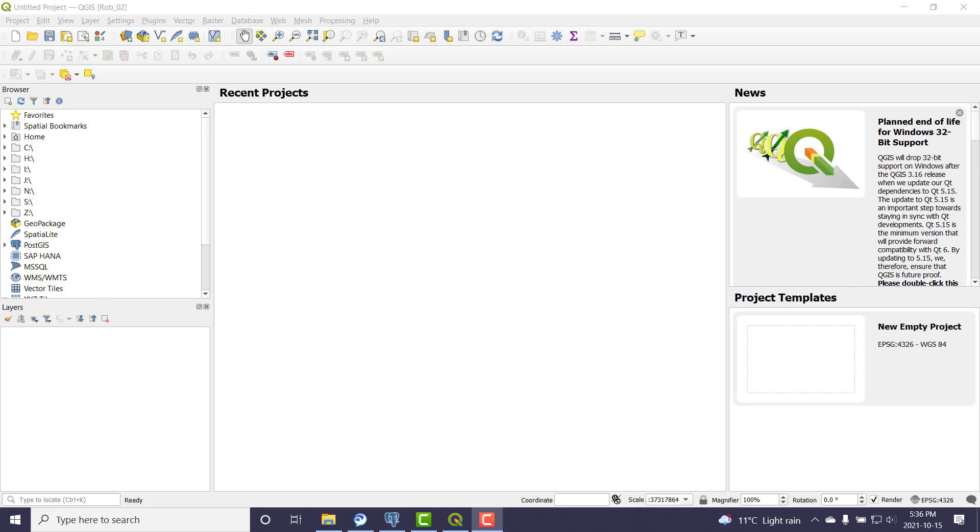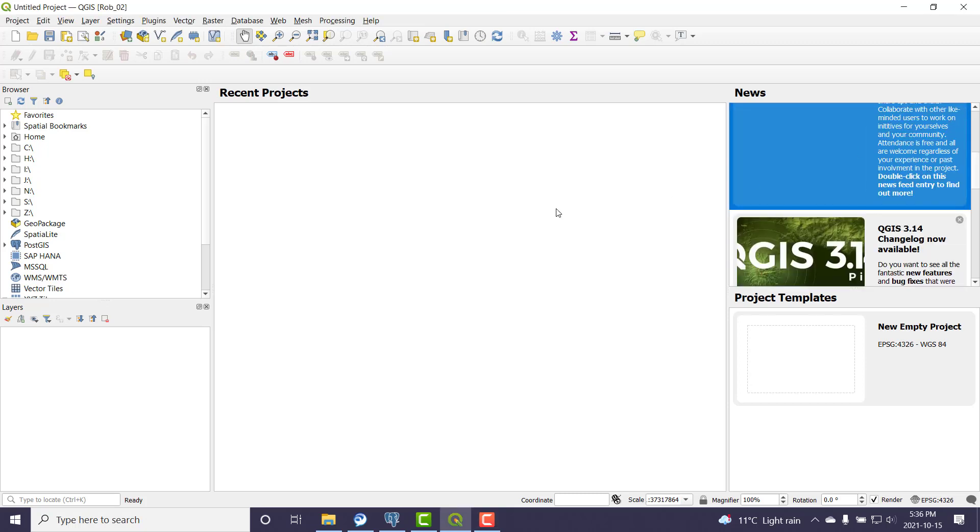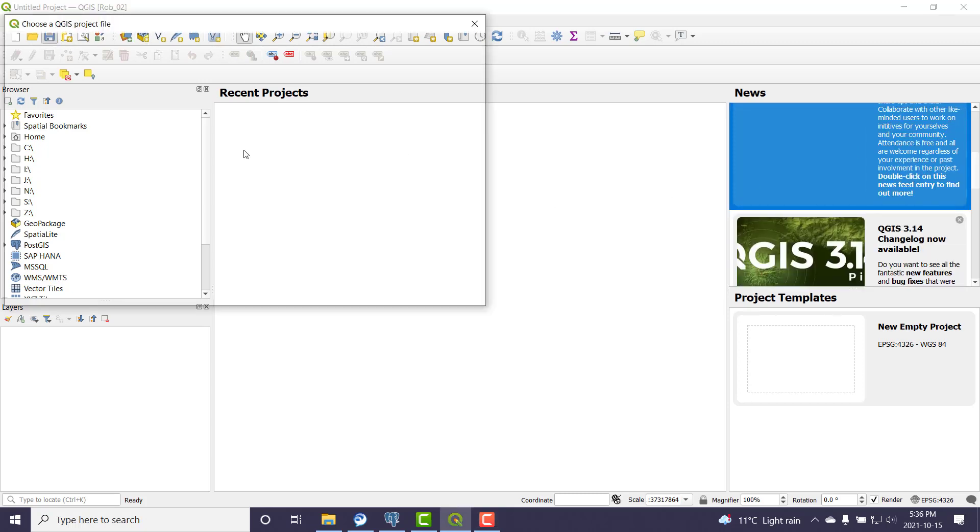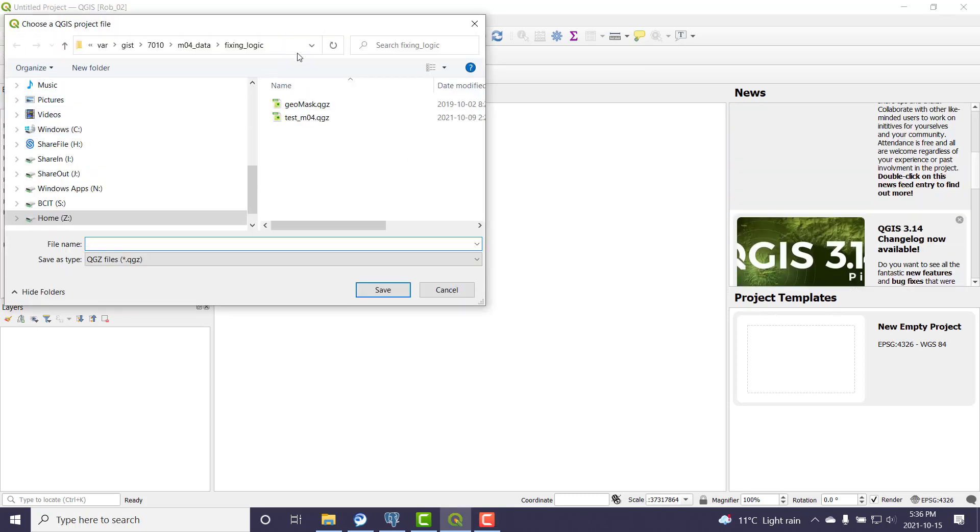What I want to do in this video is show you how to use QGIS to import data into PostGIS. First thing I'll do is save the project, so I'm going to save it over to my Z drive.